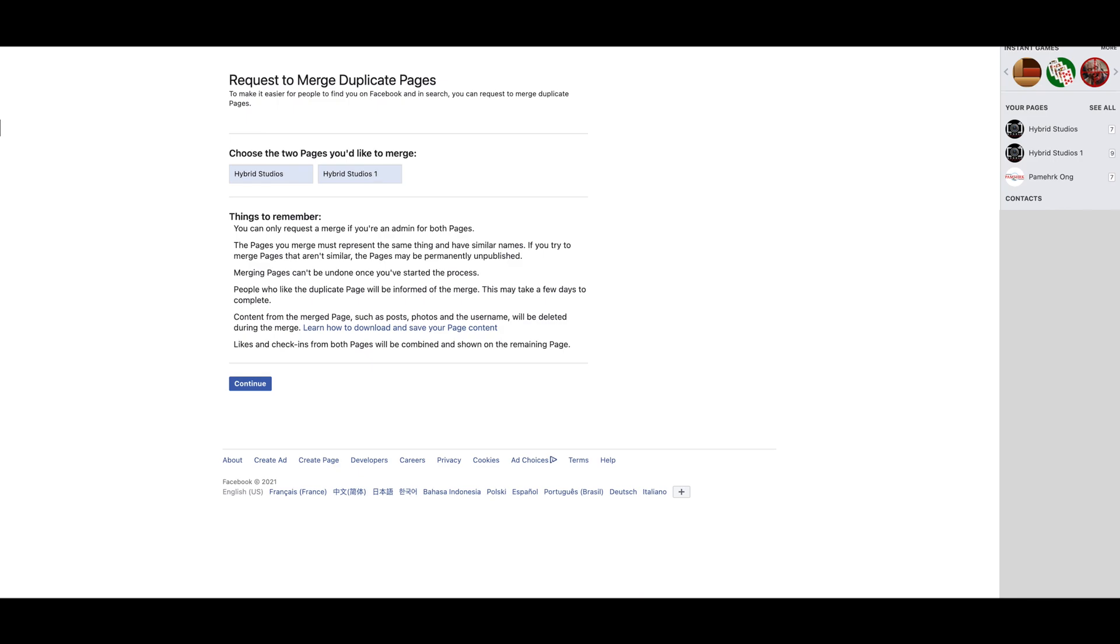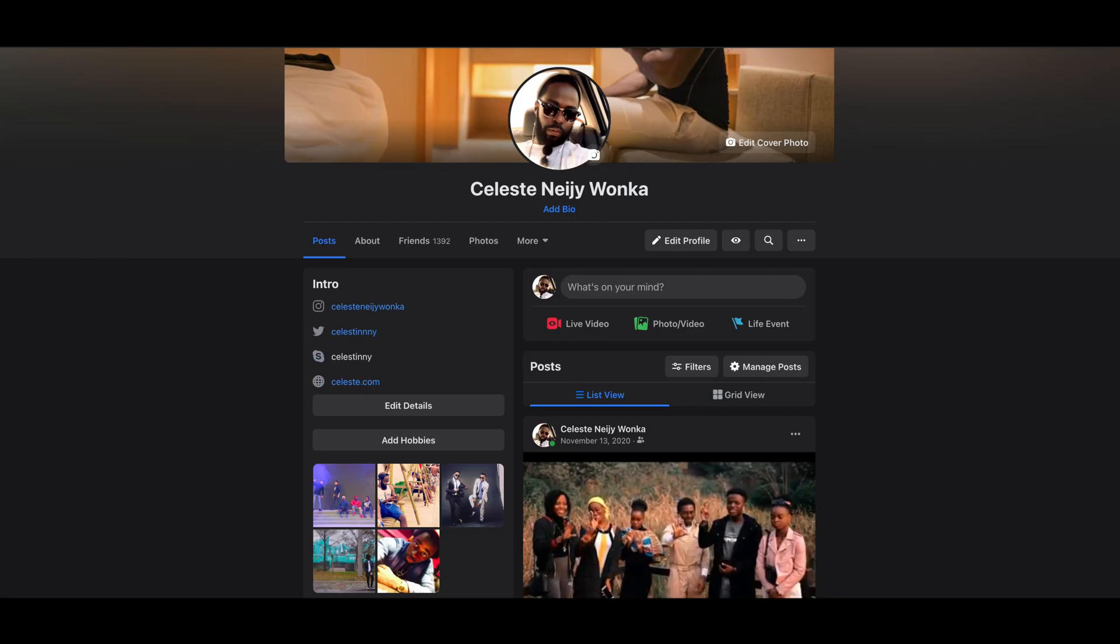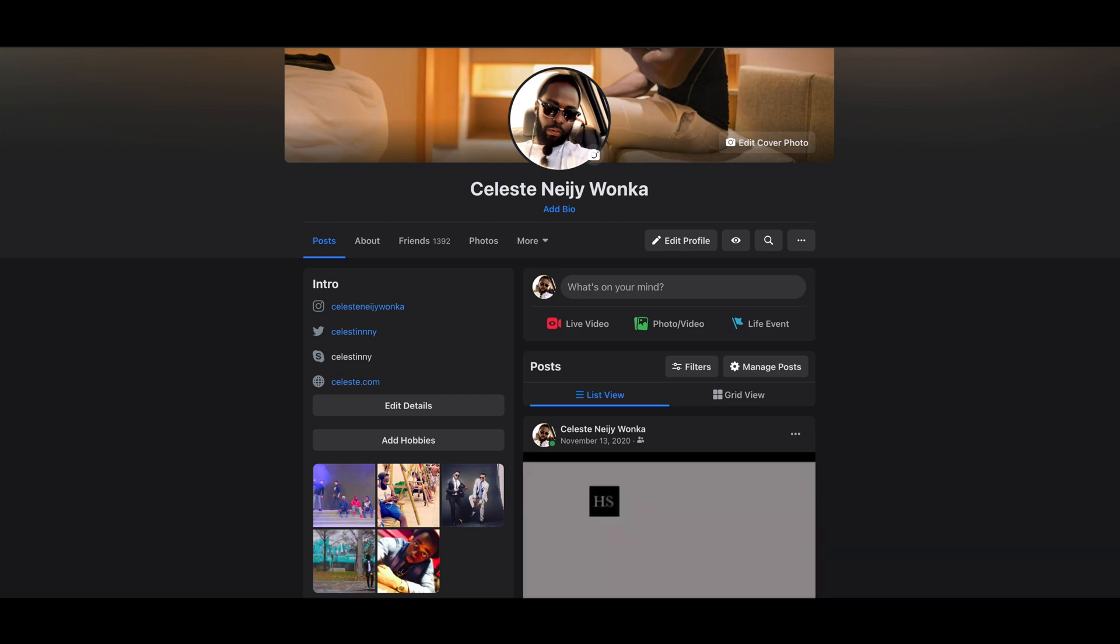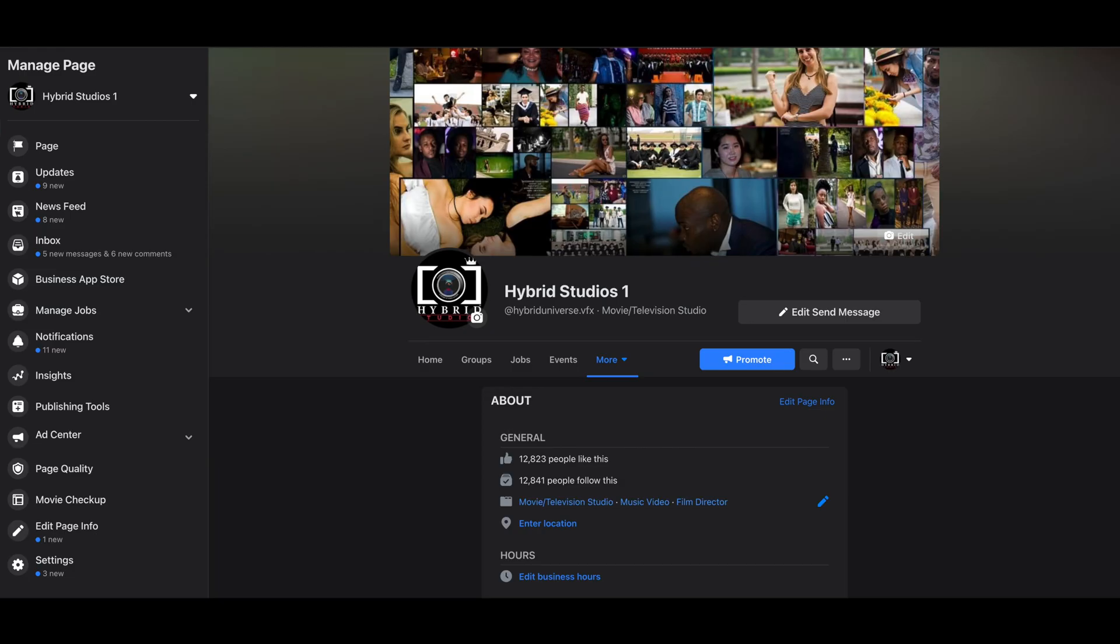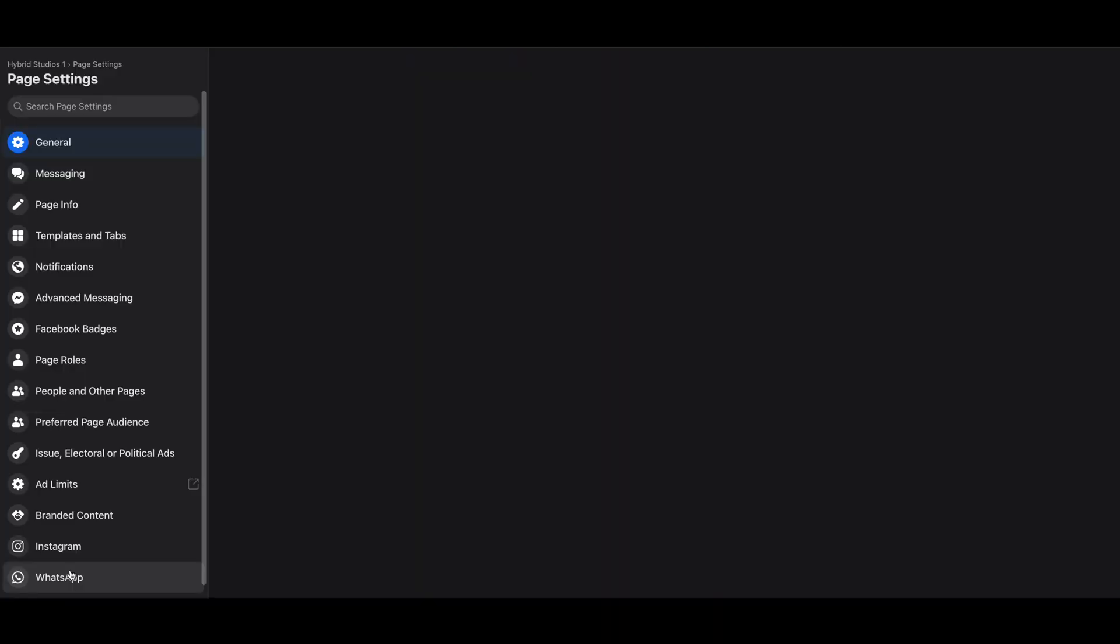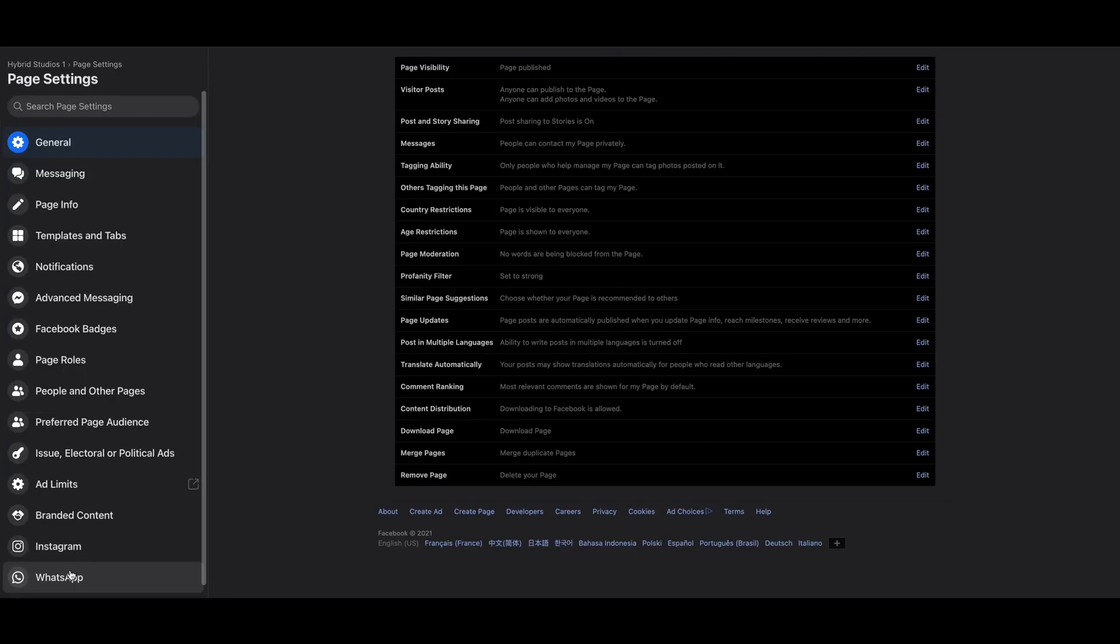...you are the admin of the two pages, otherwise that will not work. Make sure you're the admin of the two pages—that's how things go. And if you have a problem changing your name, which is here, I posted one—the one I changed before. So, same things again here.